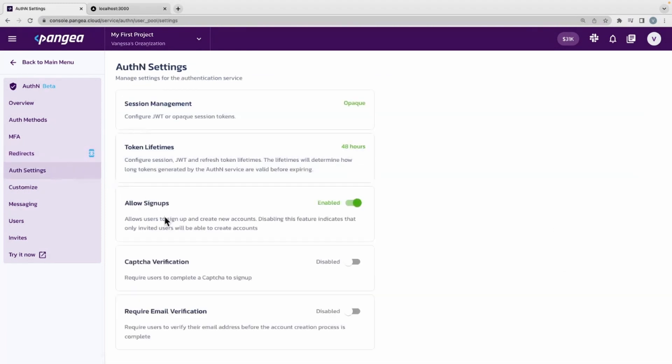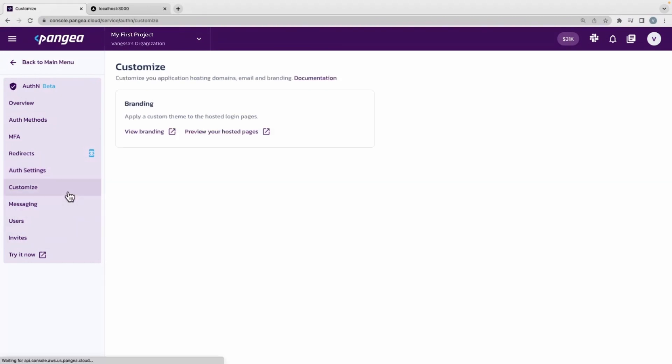We can also require email verification for our authentication flow. Additional customization is available for your authentication experience via Customize View Branding.